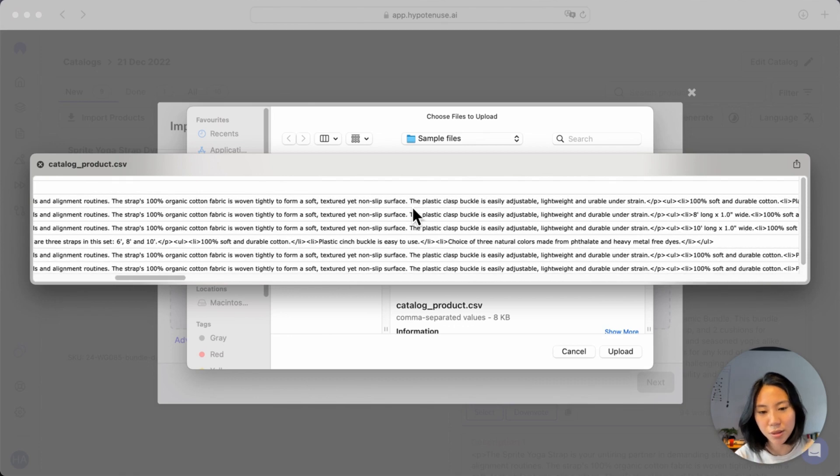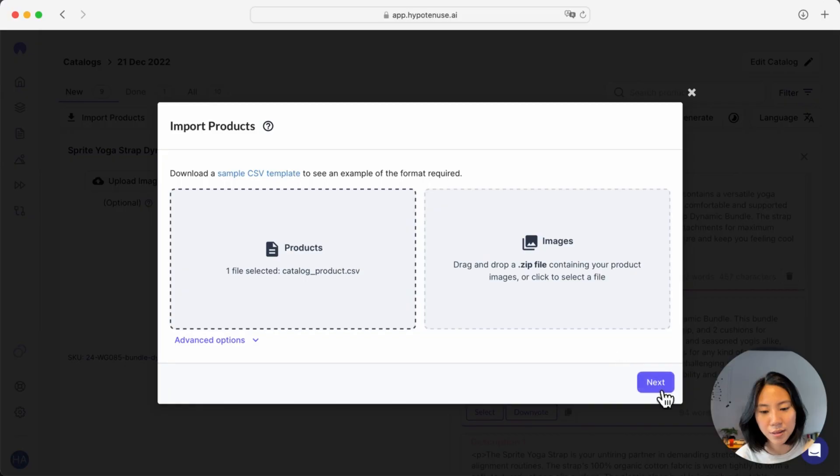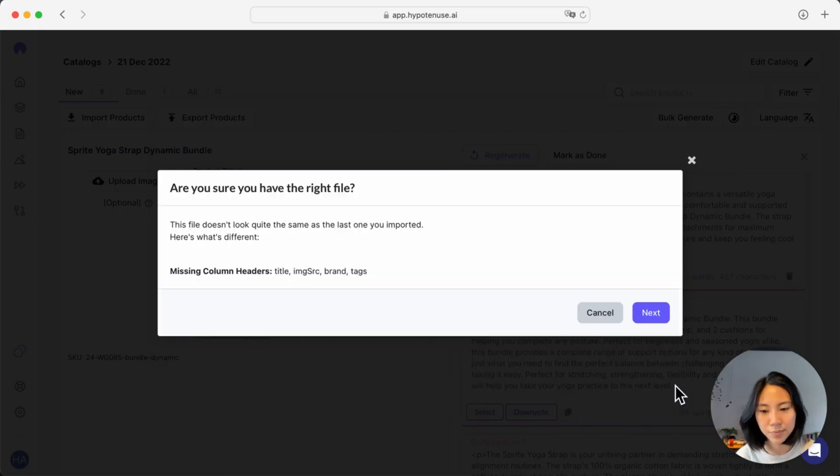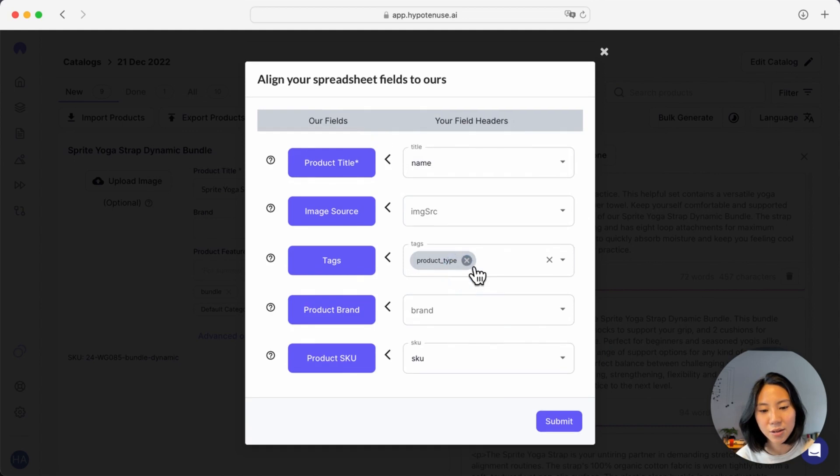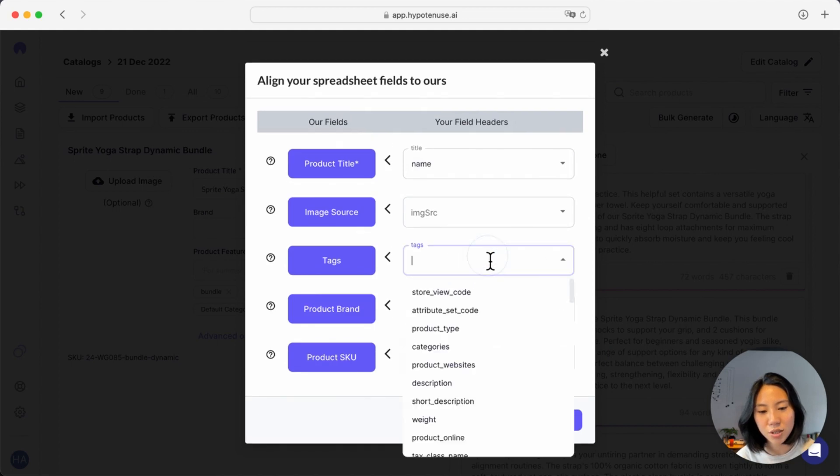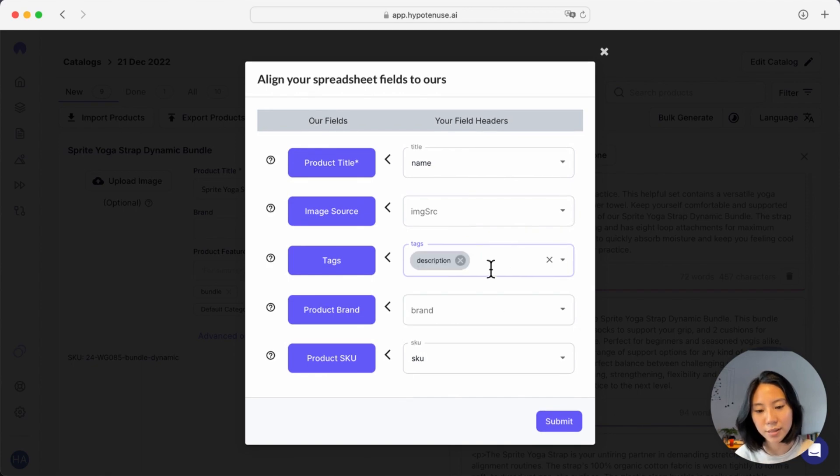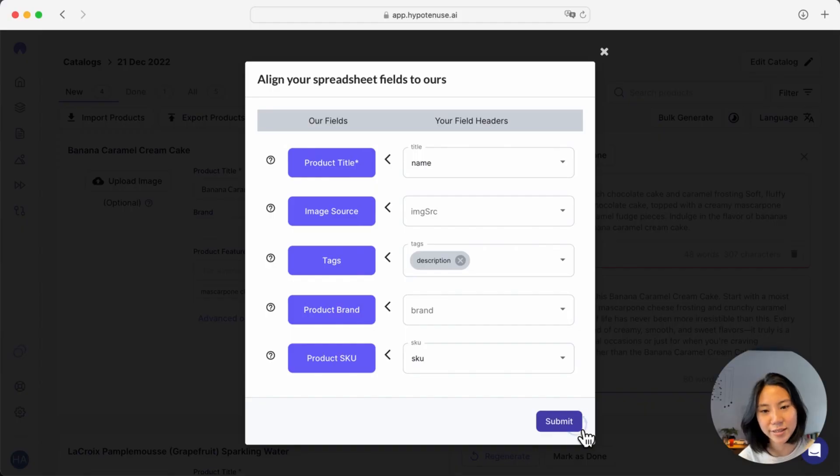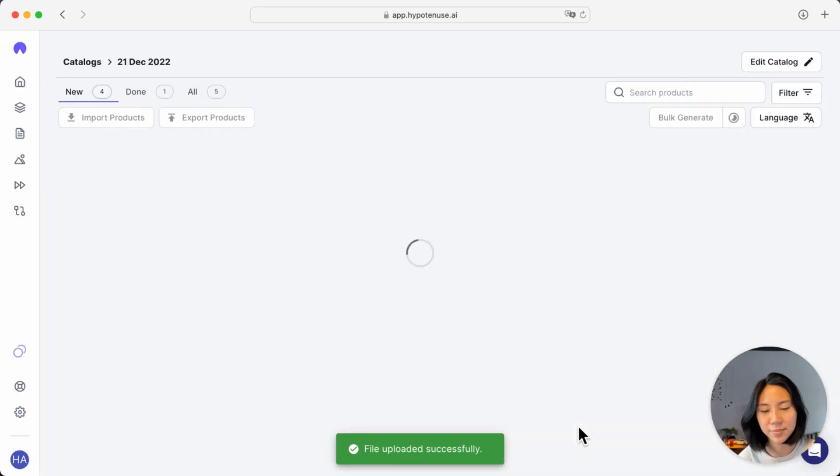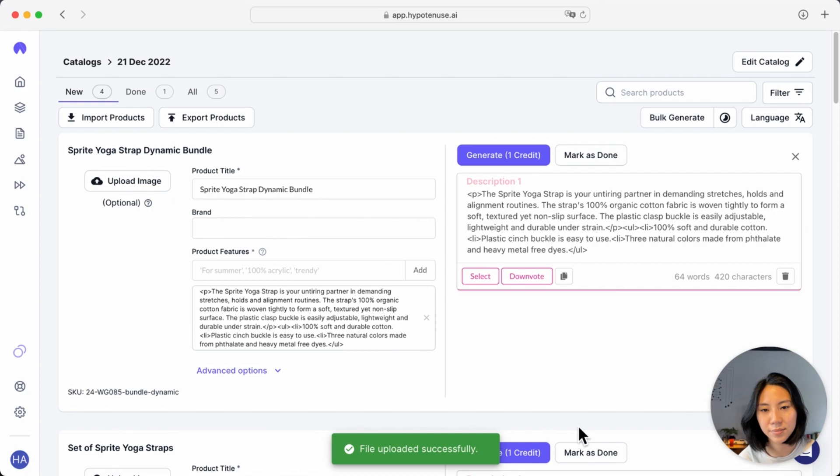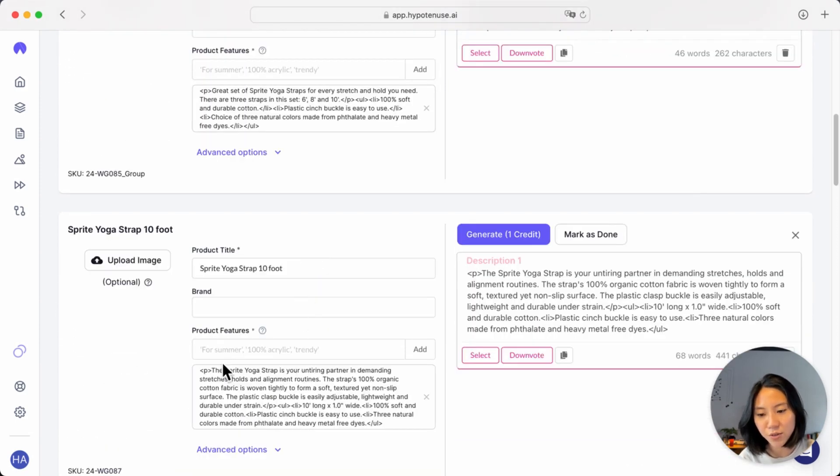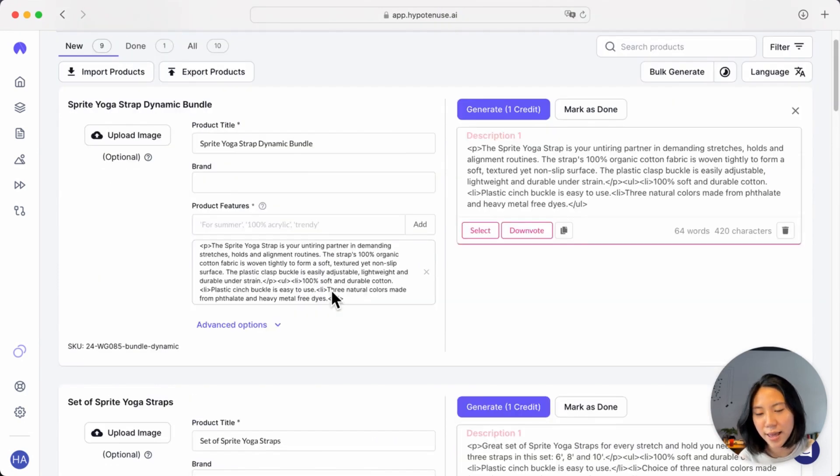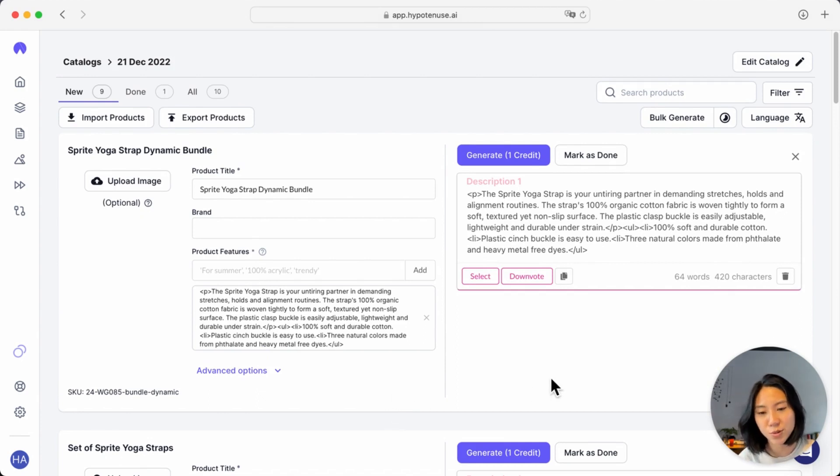So here you can see in the original description column, I'll want to import this in as a base for the AI to generate new copy from. Similarly, I'll go through my field mapping. But in this case, what I can do is to just directly search for the description field to import this in. And I'll go ahead and submit it. So over here, now you can see for these products, I've already imported the original description here. And this is all the AI really needs to rewrite your description from scratch.